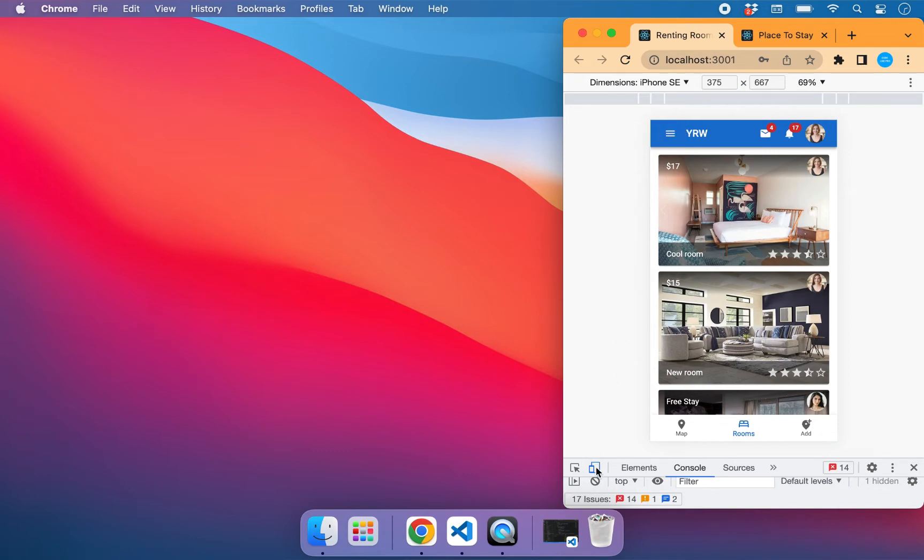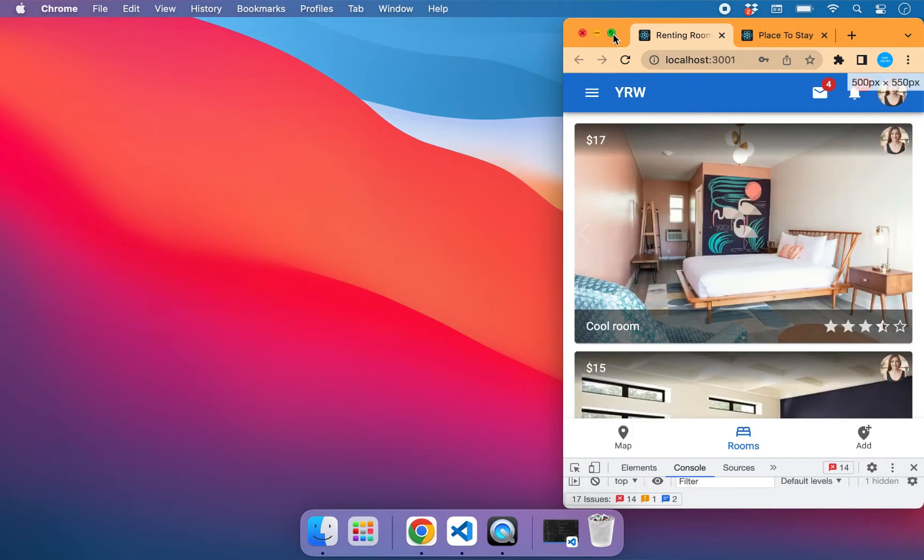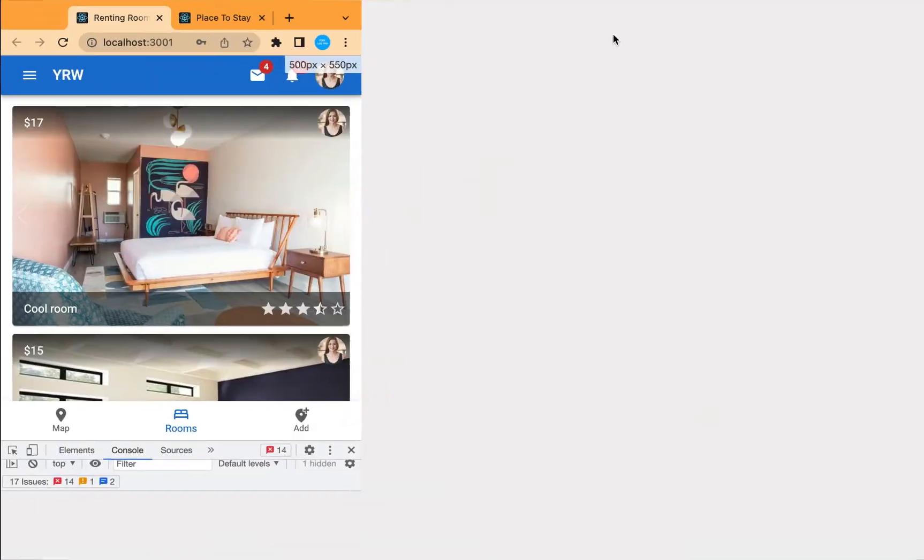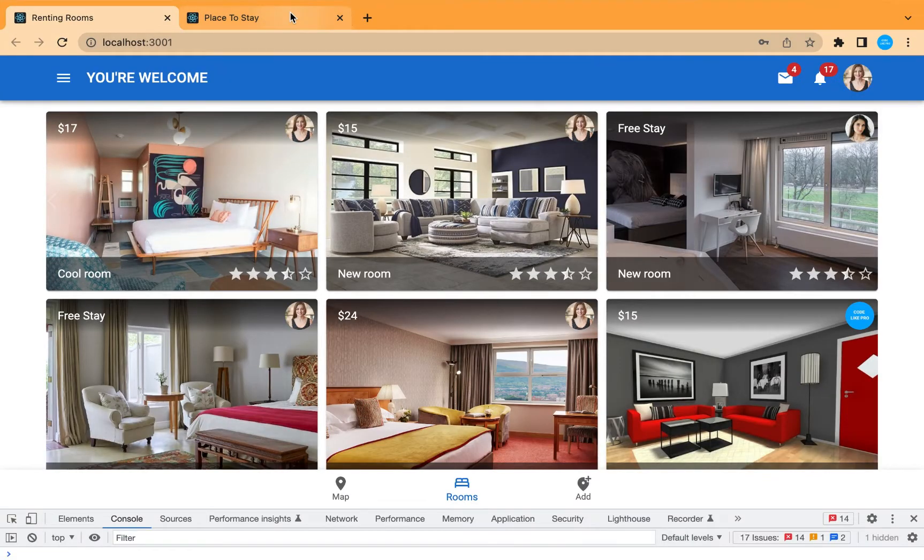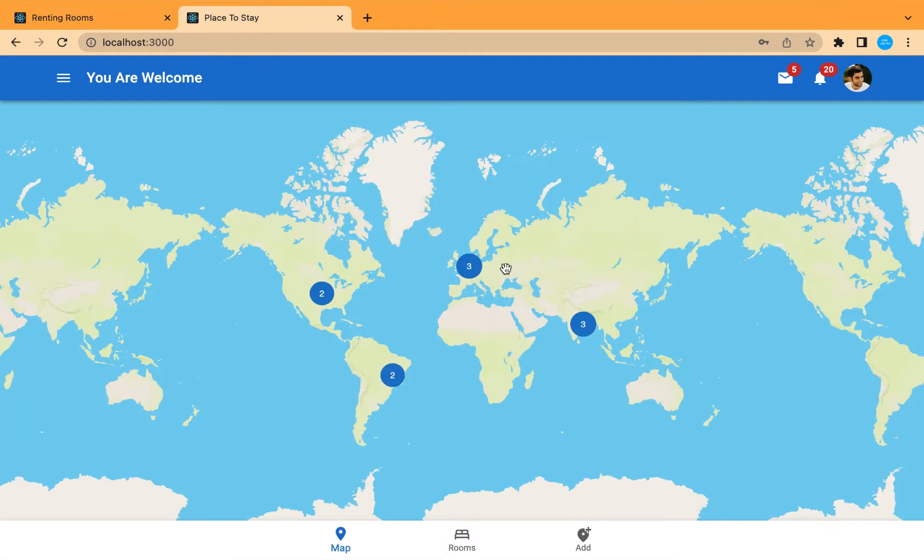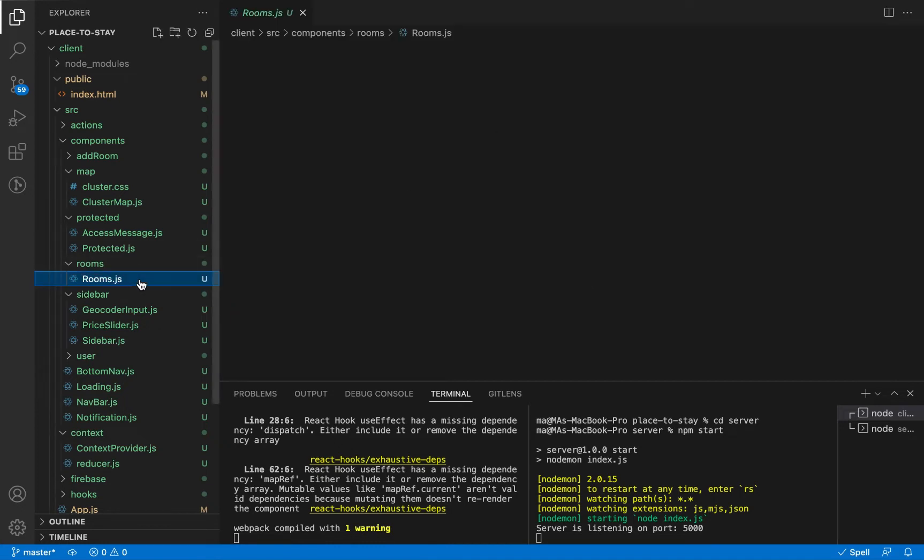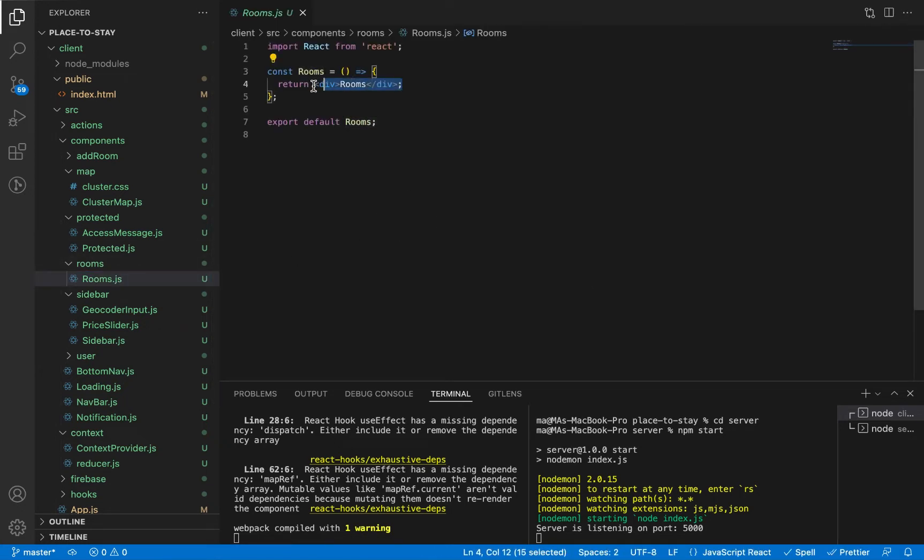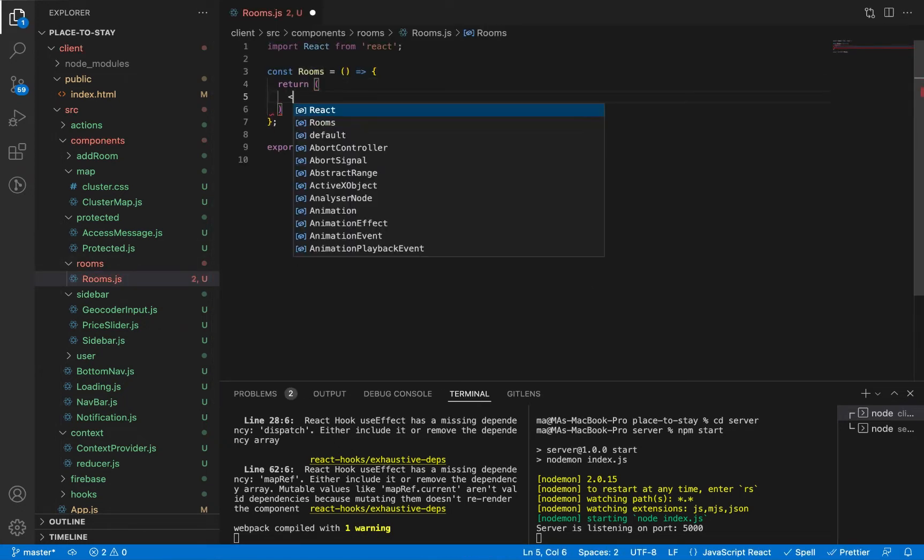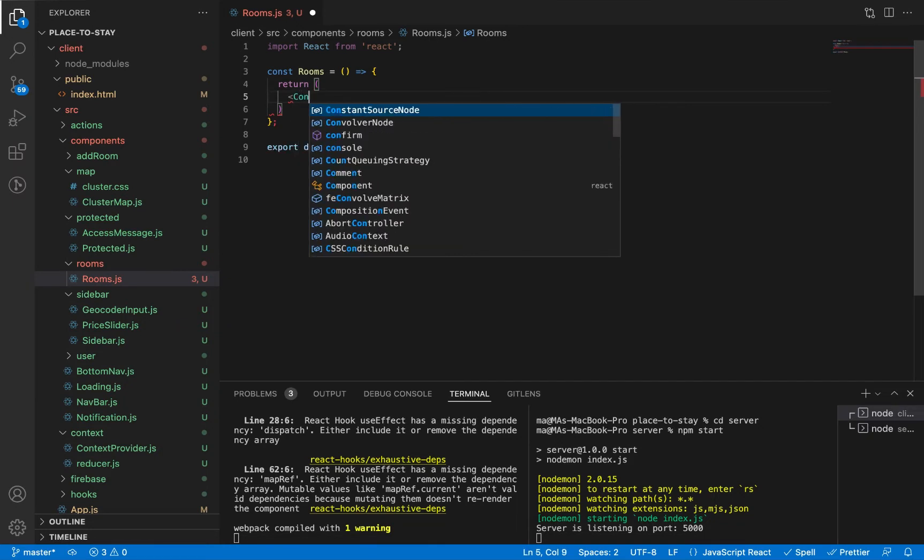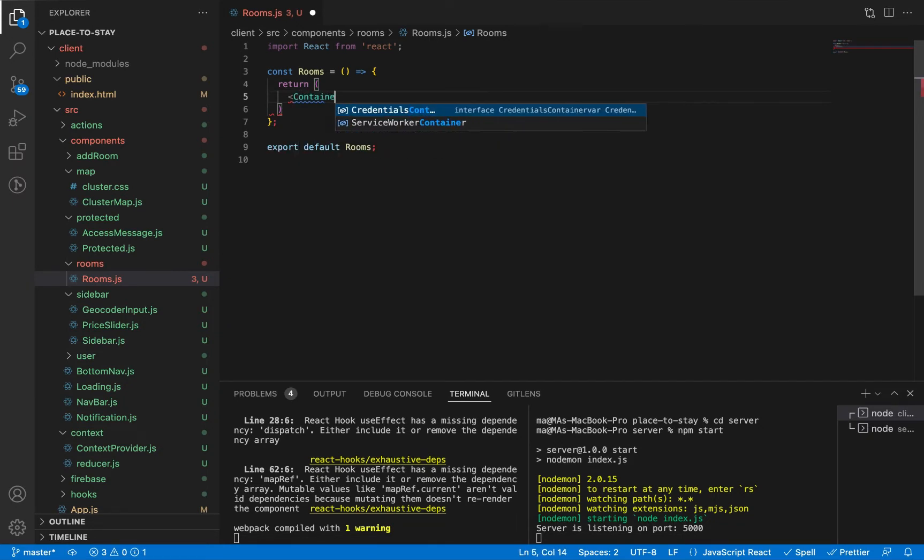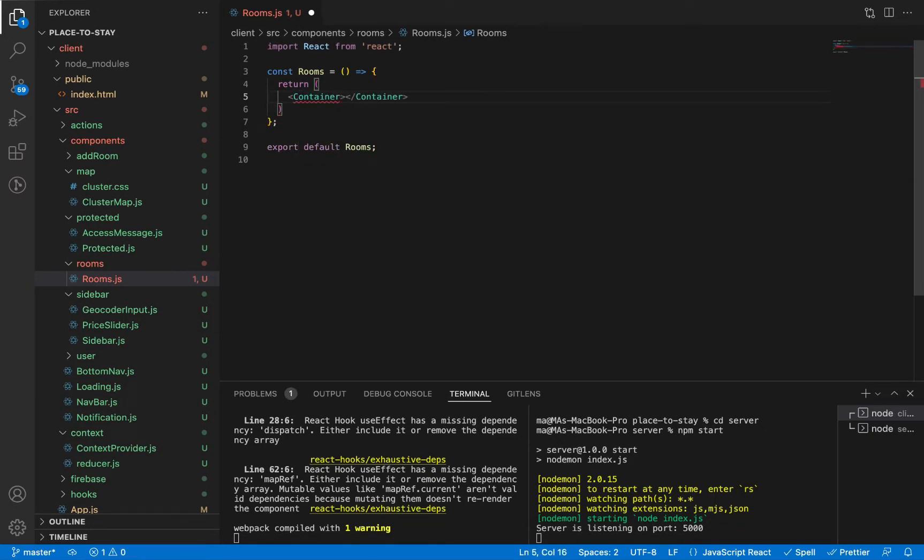So let's get started working on this image list. Let's go to our components and start building our rooms list here. Let's add a container from Material UI to centralize the list. Let's import it.